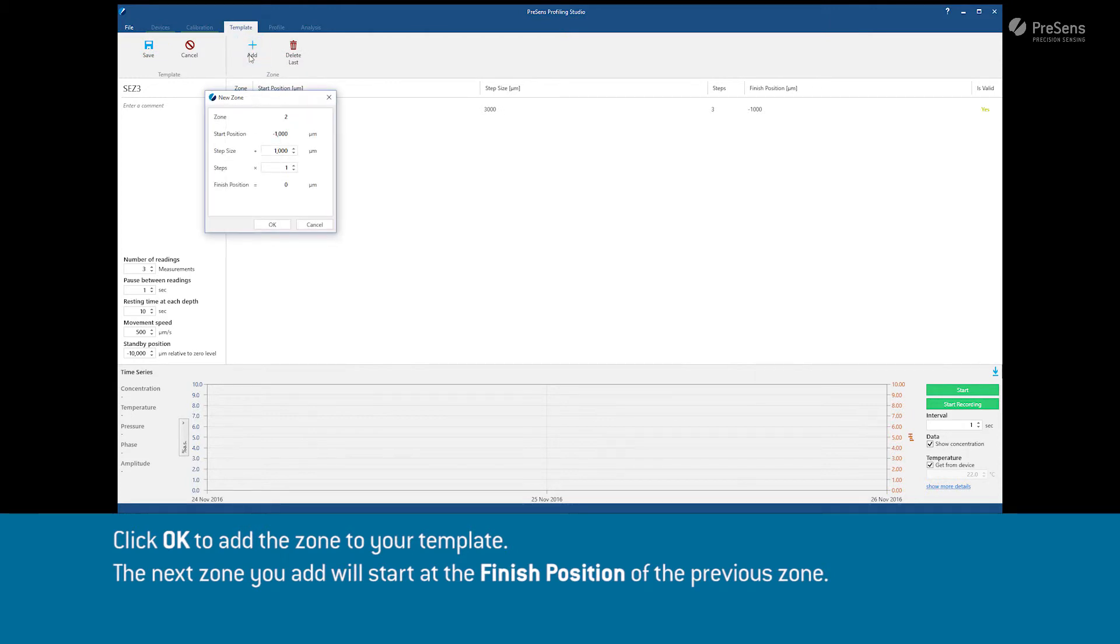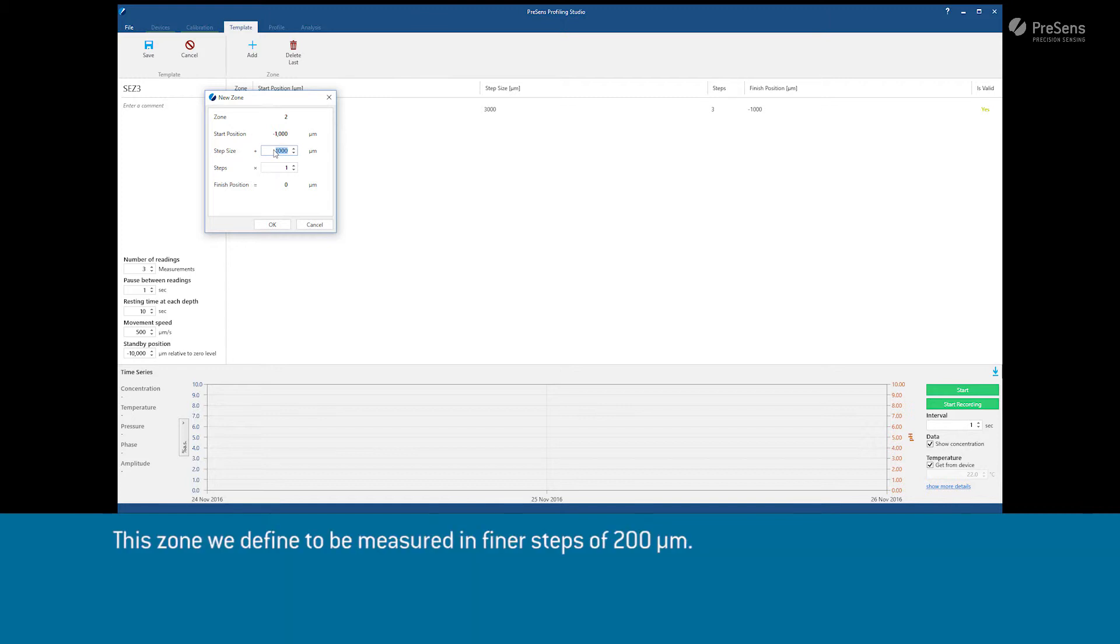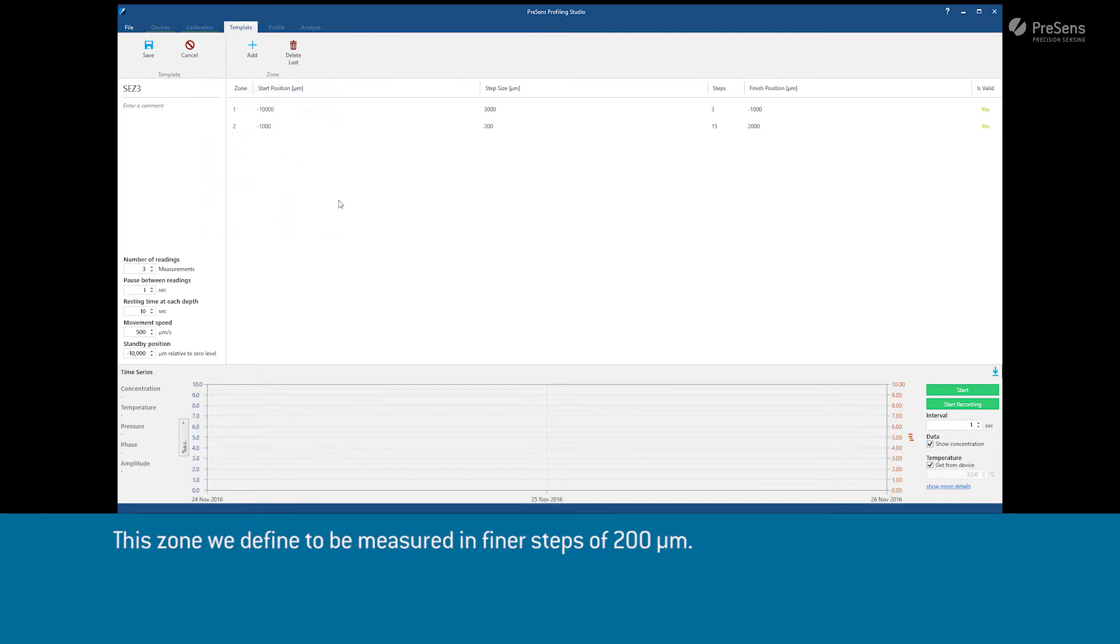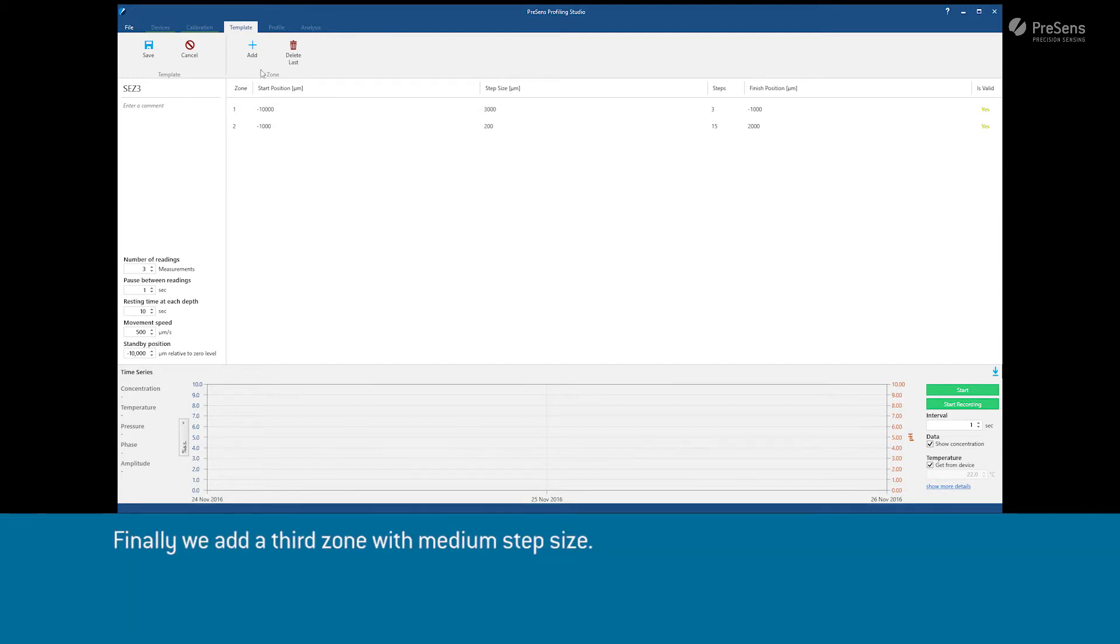The next zone you add will start at the finish position of the previous zone. This zone we define to be measured in fine steps of 200 micrometers. Finally we add a third zone with medium step size.